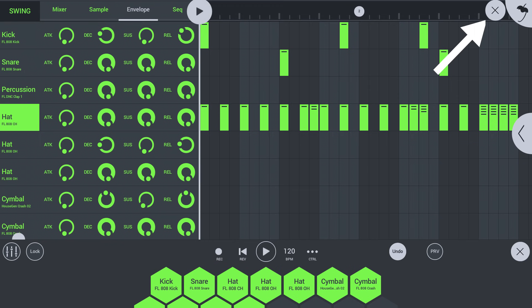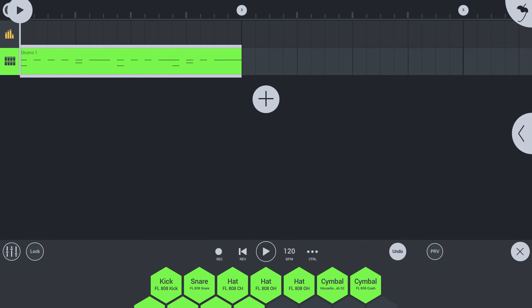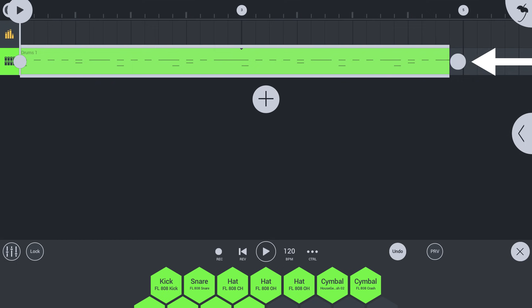Tap the X icon to close the drum sequence. You are now back in the playlist. Tap a clip to select it. Drag the handle to extend and repeat the drum sequence.